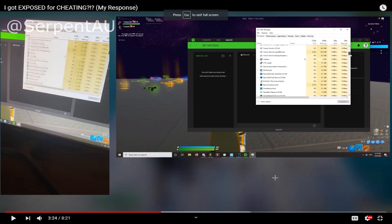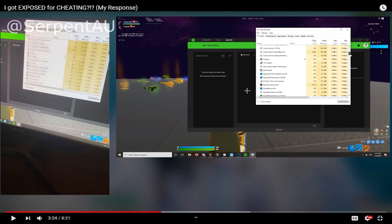So, if we go into the video, in this scene he is trying to prove that he is not using a macro. Because if you don't know what a macro is, it's basically where you can just press one key and it will automatically edit for you.